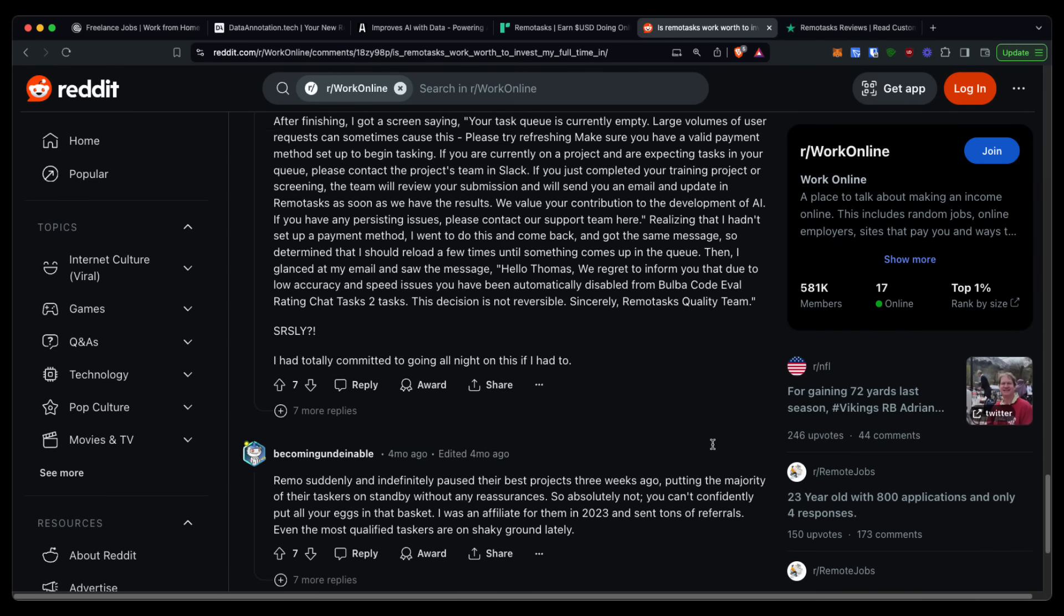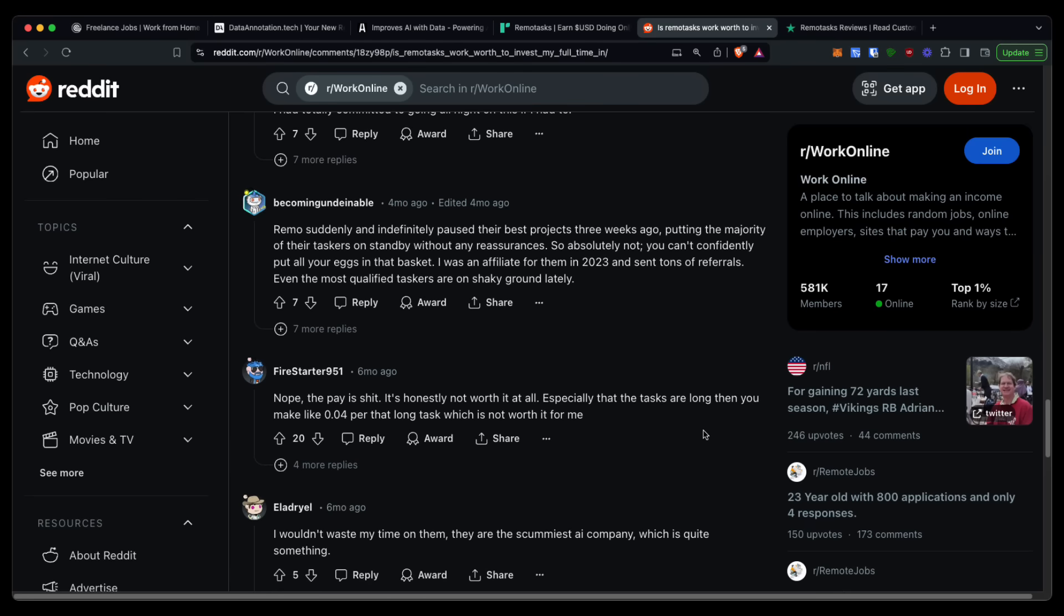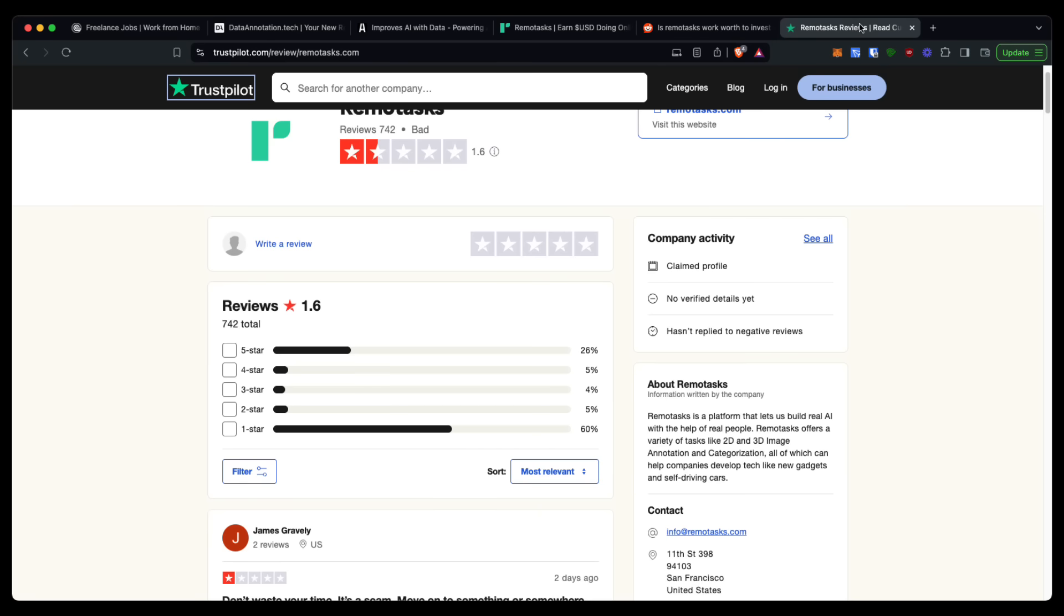It says 'your Remo suddenly and indefinitely paused their best projects, put in the majority of their taskers on standby without reassurance.' Another one here: 'Nope, the pay is crap. It's honestly not worth it at all.'